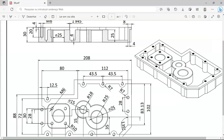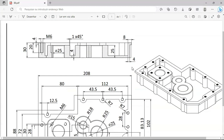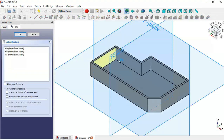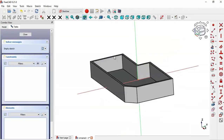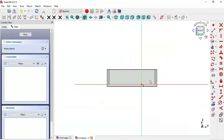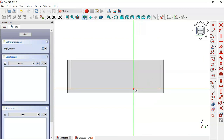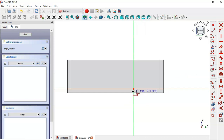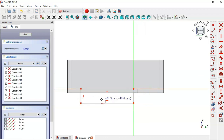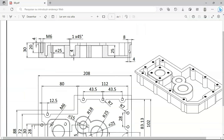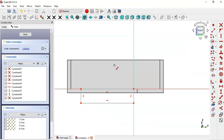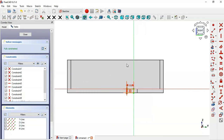The next step is to create a new sketch. Click the icon to create a new sketch and select the YZ plane. Switch to section view by clicking the icon. Now draw a rectangle in this region — go to Sketch Geometries, select the Rectangle tool, and draw the rectangle. Set the horizontal dimension to 8 millimeters and the vertical dimension to 4 millimeters.